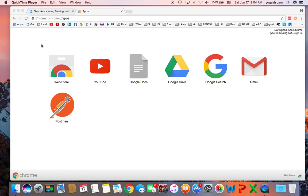Welcome. Today I would like to talk about a Chrome app Postman which you can use to test your web API. So let's get started.